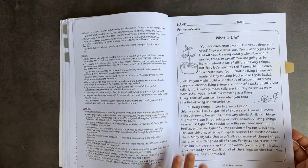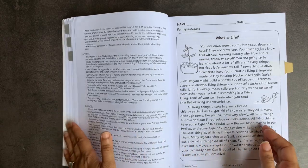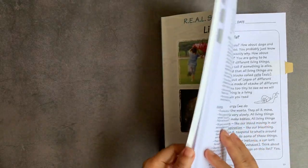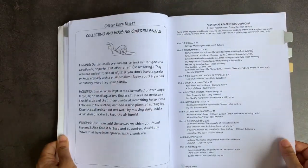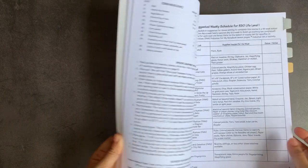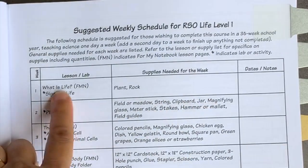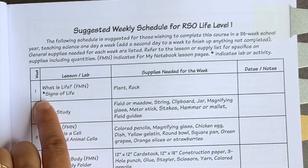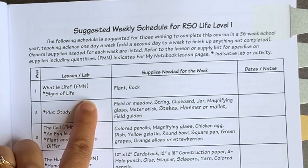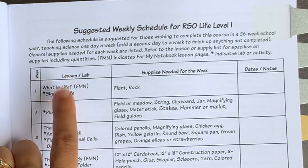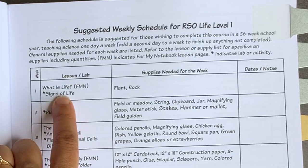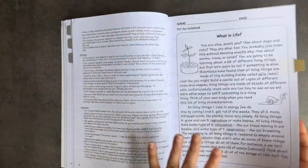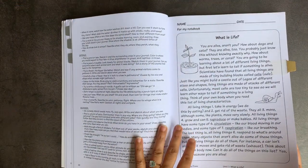This is the very first lesson again, what is life? So I'm just going to go back and show you what it looks like in your weekly schedule. So what is life? And signs of life is the worksheet that you're going to use. So this is the teacher's guide.